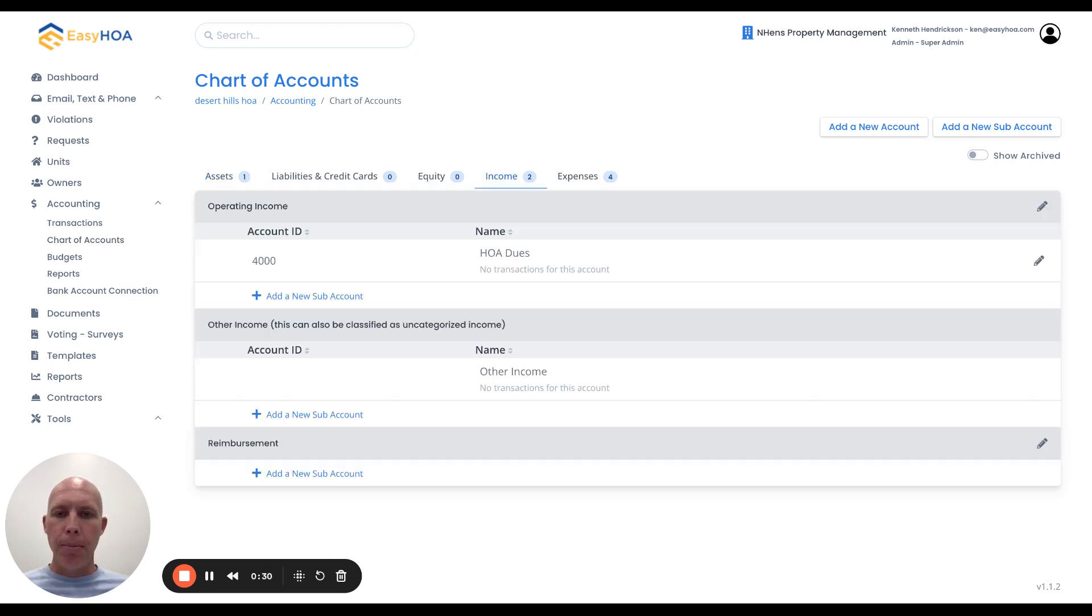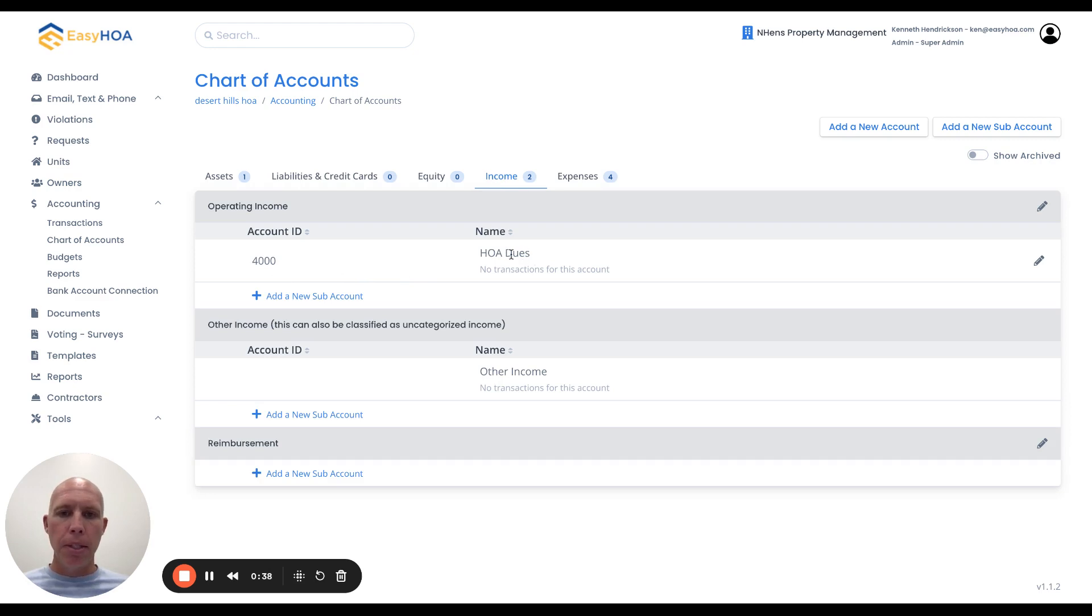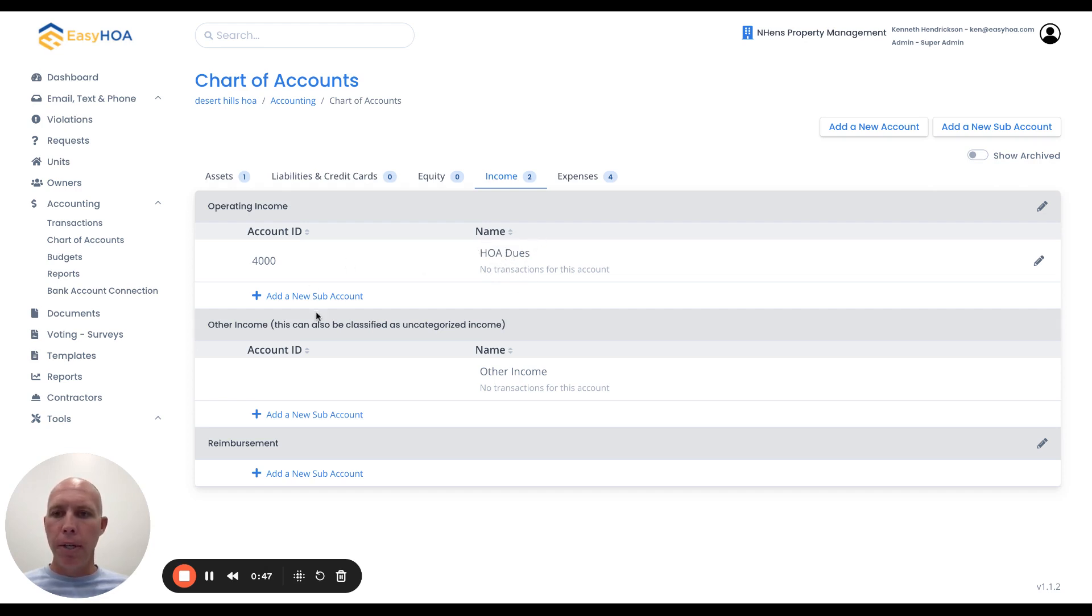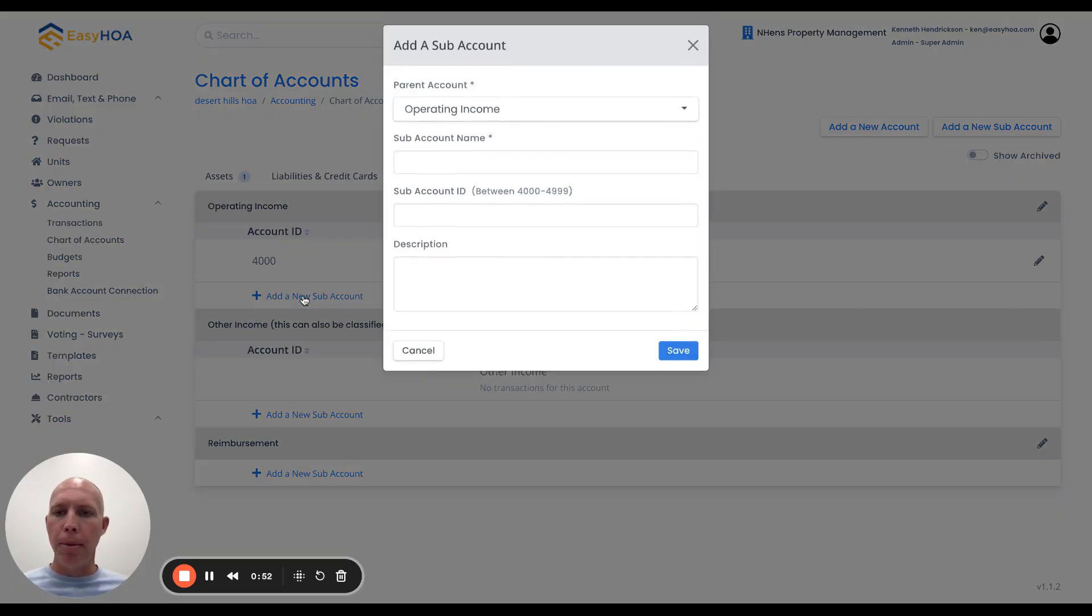For example, under the income chart of accounts section, I've already created one right here, a sub-account called HOA dues. That's going to allow me, as deposits get deposited into the HOA bank account, to classify them as an HOA due. If I've got other types of income, I can create another sub-account right here.